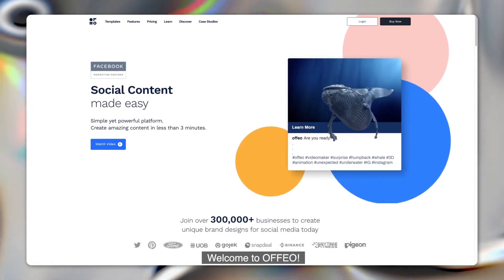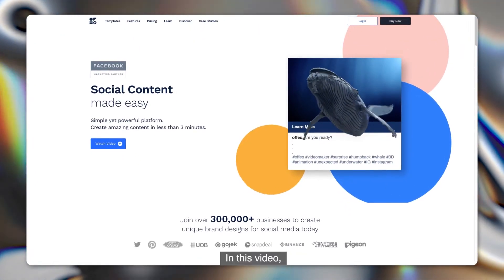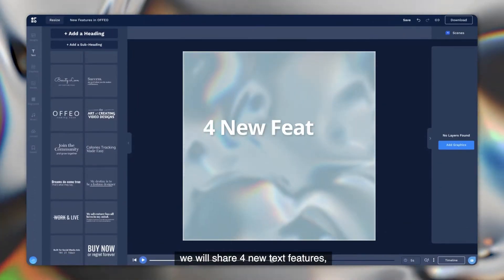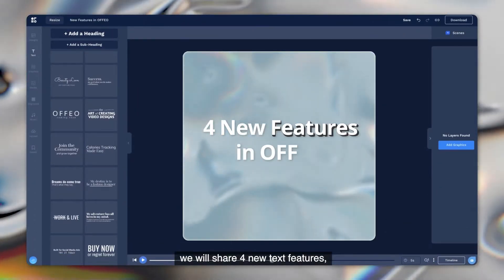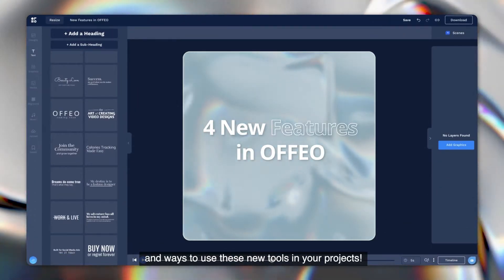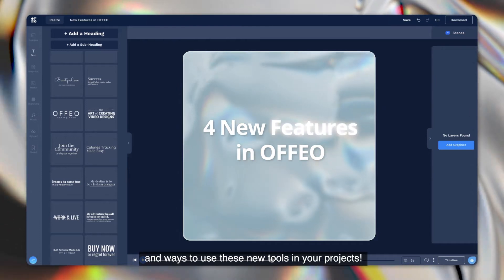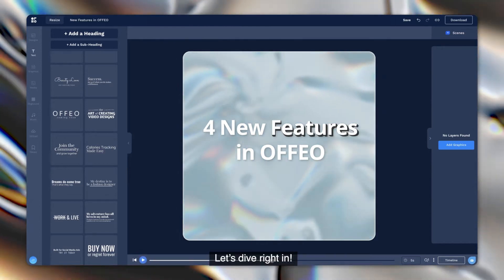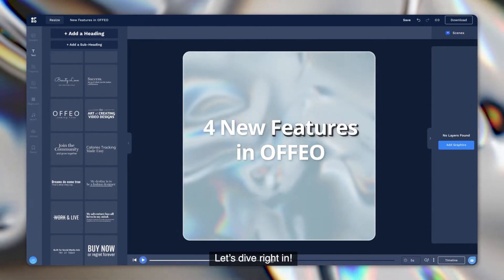Welcome to Ofio. In this video, we will share four new text features, where to find them, and ways to use these new tools in your projects. Let's dive right in.